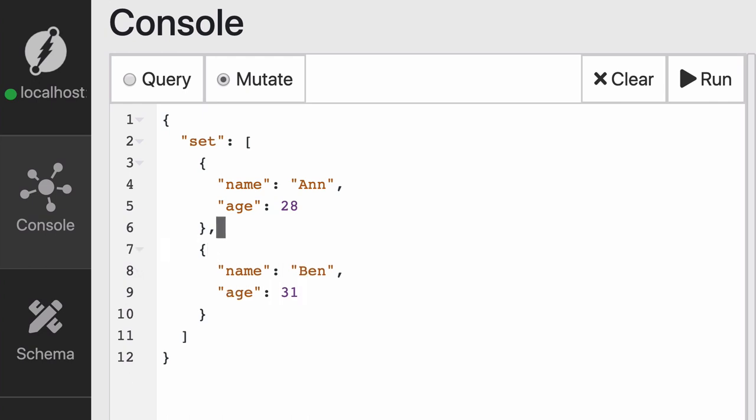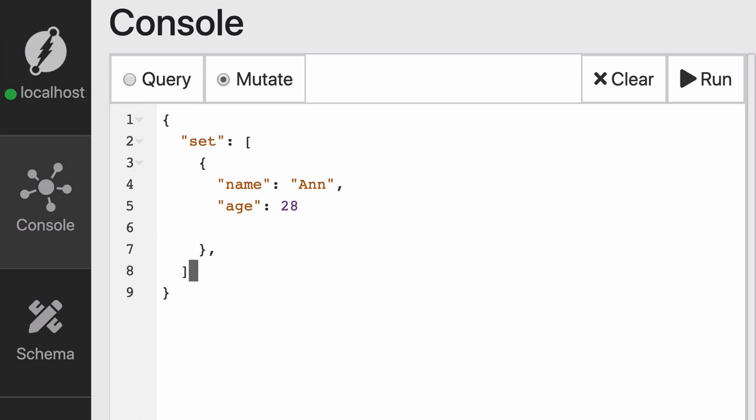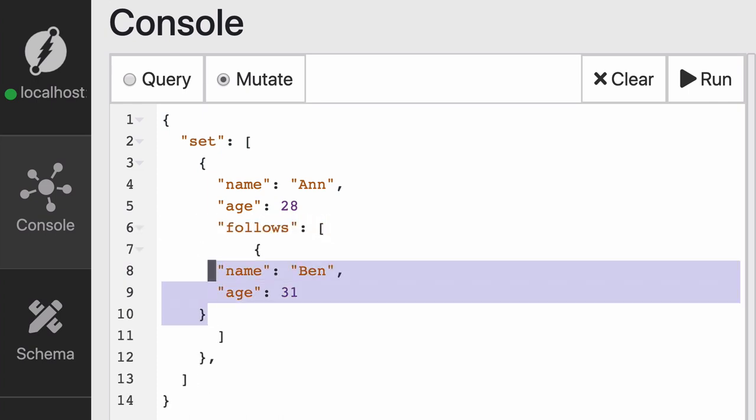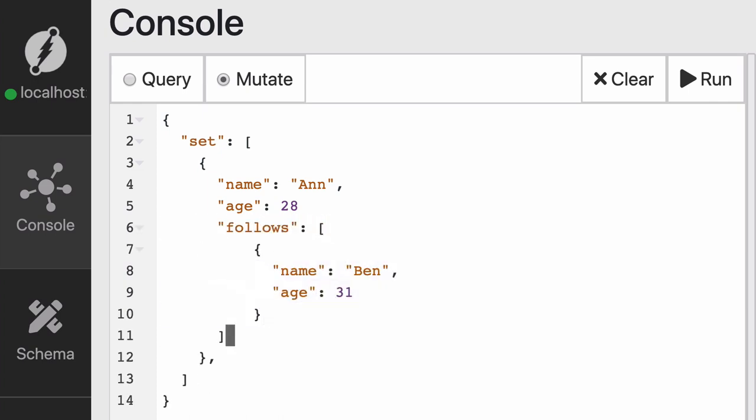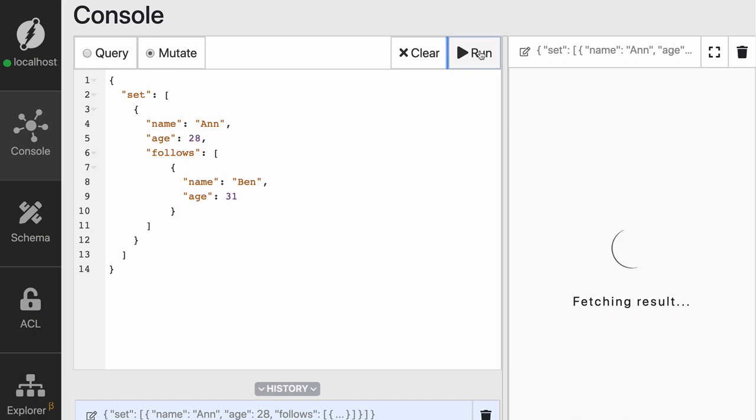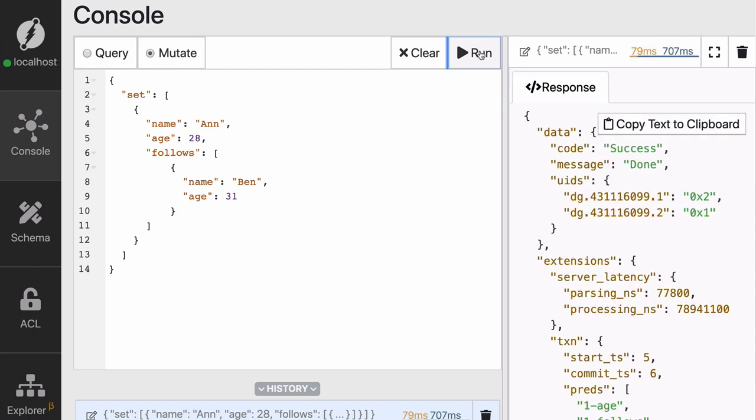However, it does not create an edge between these nodes. But a small modification of this mutation will fix it. So it creates an edge between them. Now, as you can see, we're creating the node Ben inside of a follows relationship coming from Ann. So now we know that Ann has the name Ann, age 28, and follows Ben, who is 31. So let's execute this mutation.